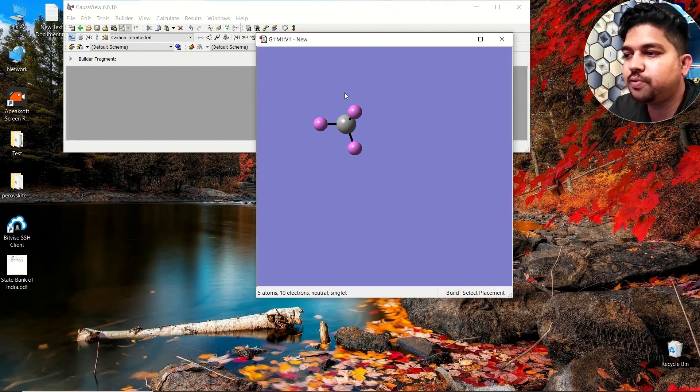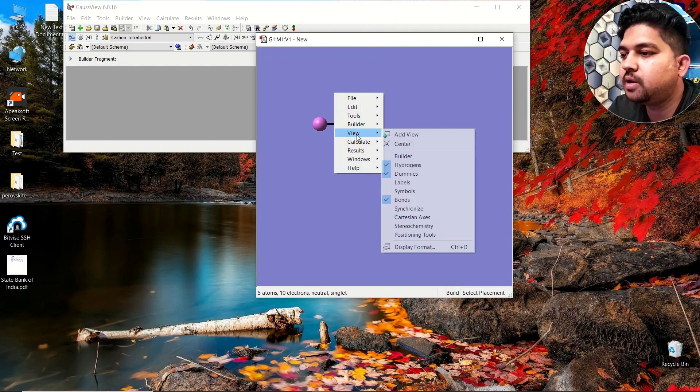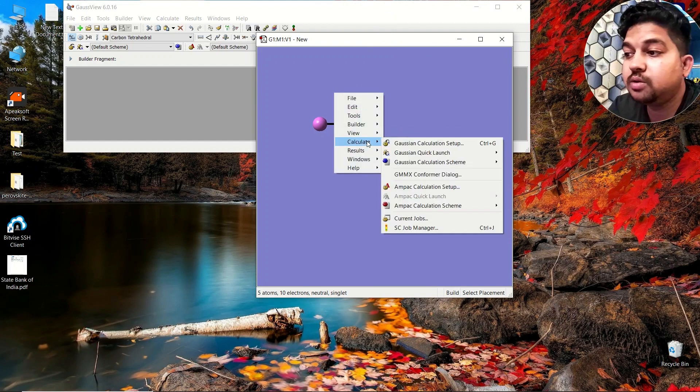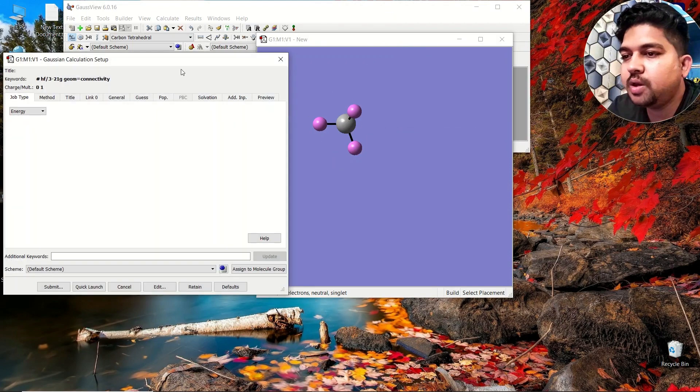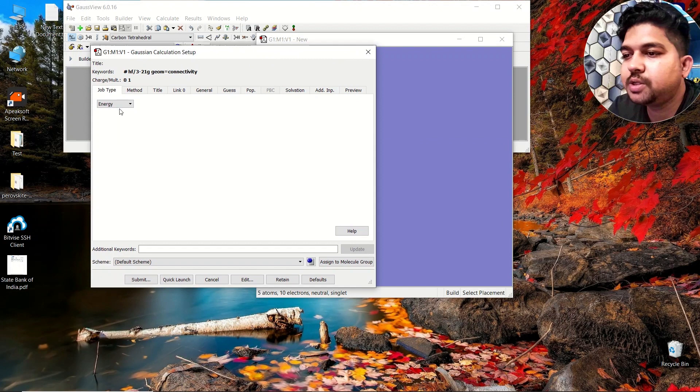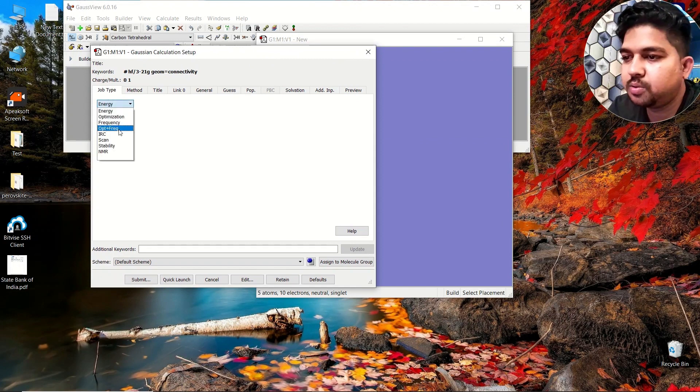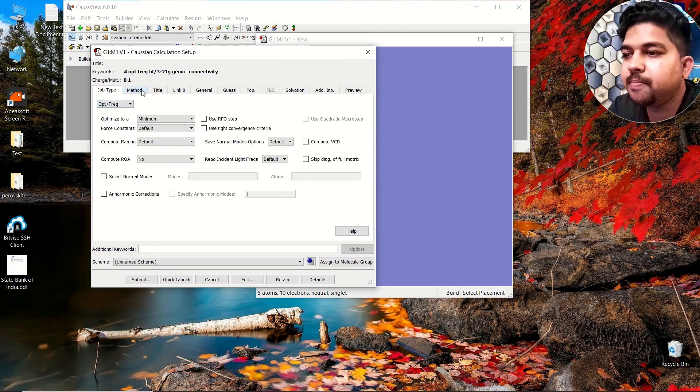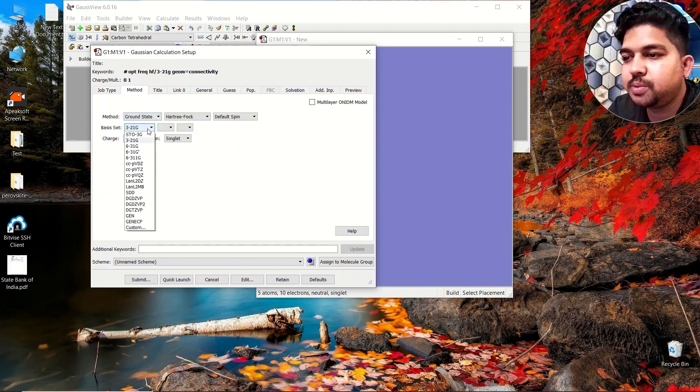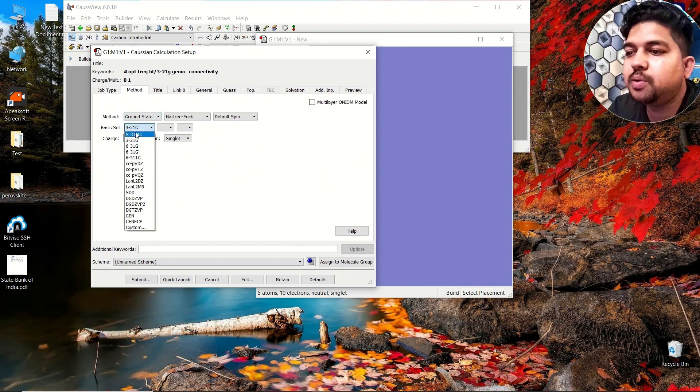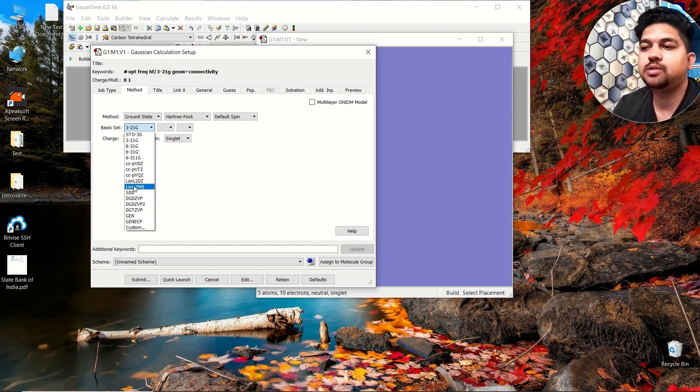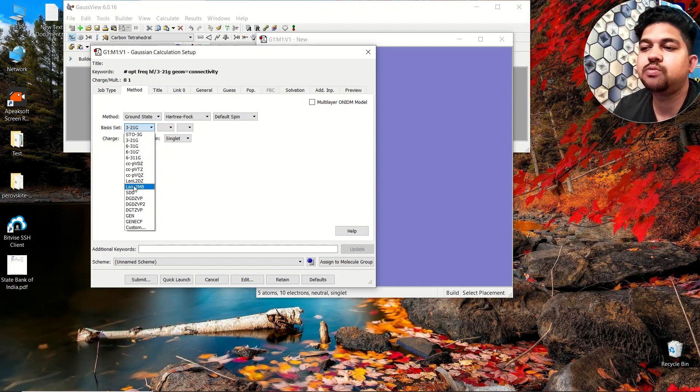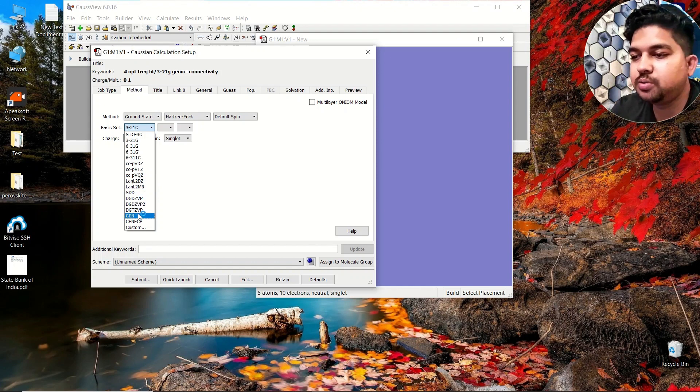First, what you need to do is go to the Gauss View and right-click and go to the calculate menu. If you go for optimization or whatever, in the method section if you see the basis set, you have just a limited number of basis sets which are available here.